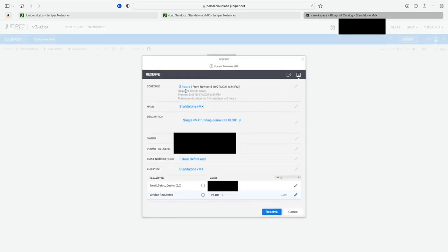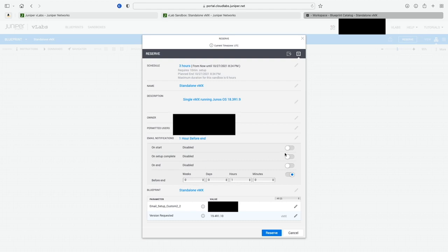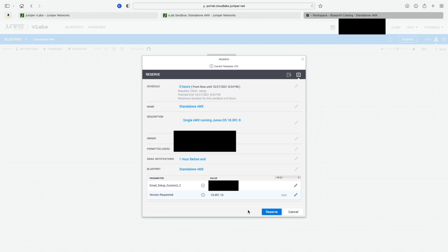Go ahead and click the Reserve button and it will start to reserve your lab. This takes you to a preview screen — a last-minute look at all your settings. You can make adjustments to the description, owner, email, and time limit. You can set when you want to be notified when the lab ends, and enable or disable different options. Then go ahead and click the Reserve tab.